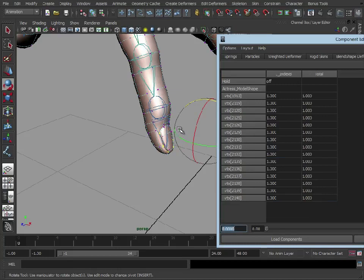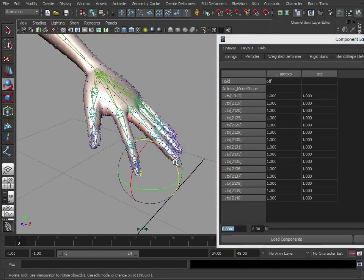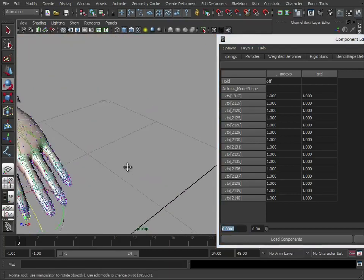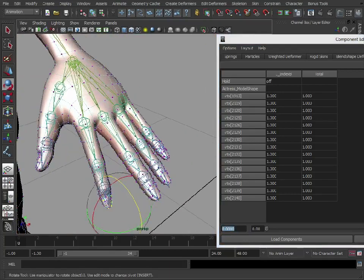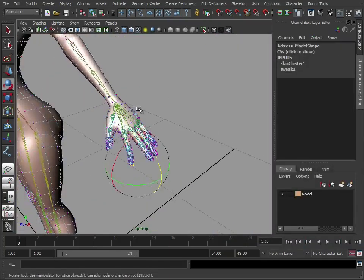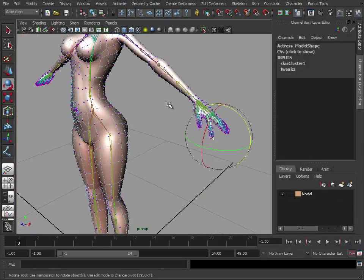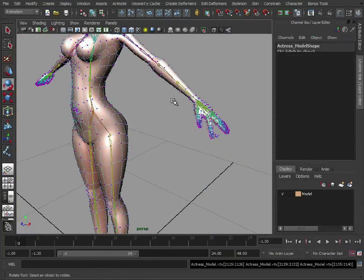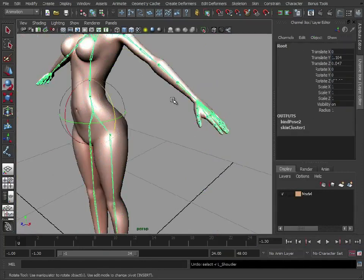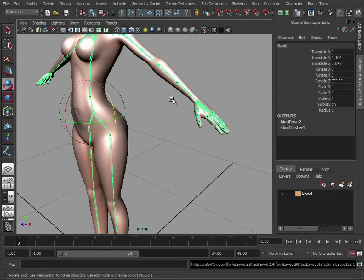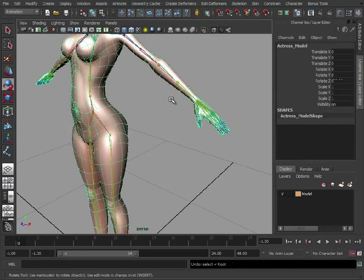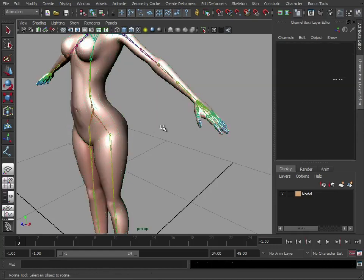So that's another option for going in and just fixing those odd stray vertices on the end of the finger. So that's heatmap, so let's just undo all that. There we go.